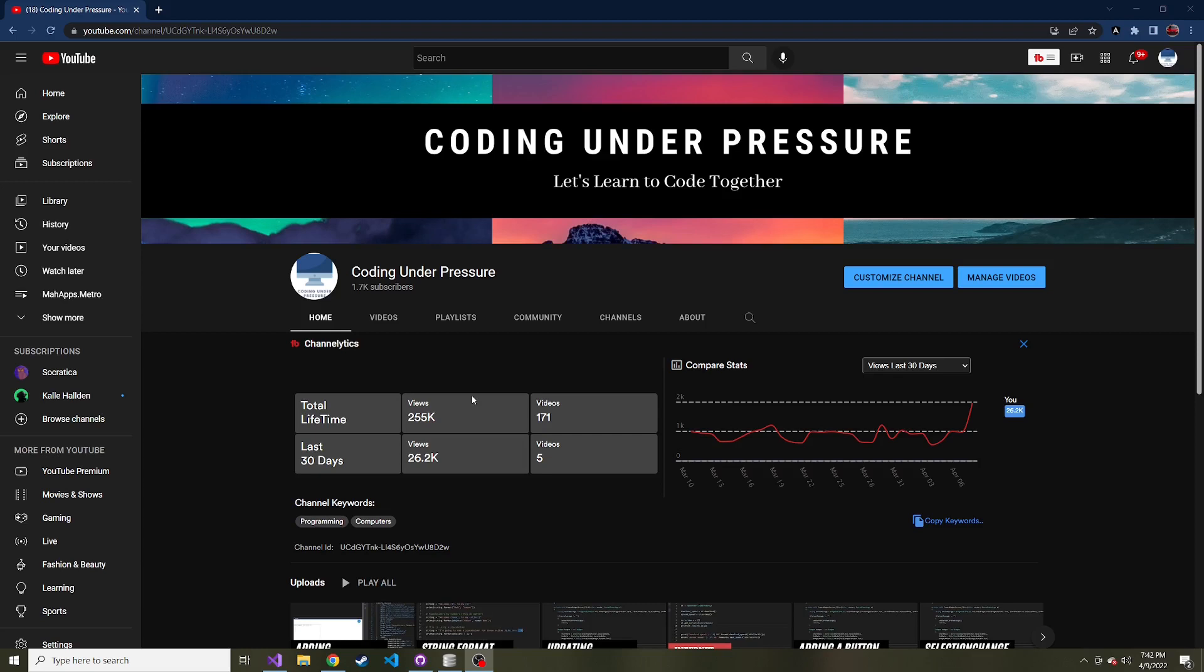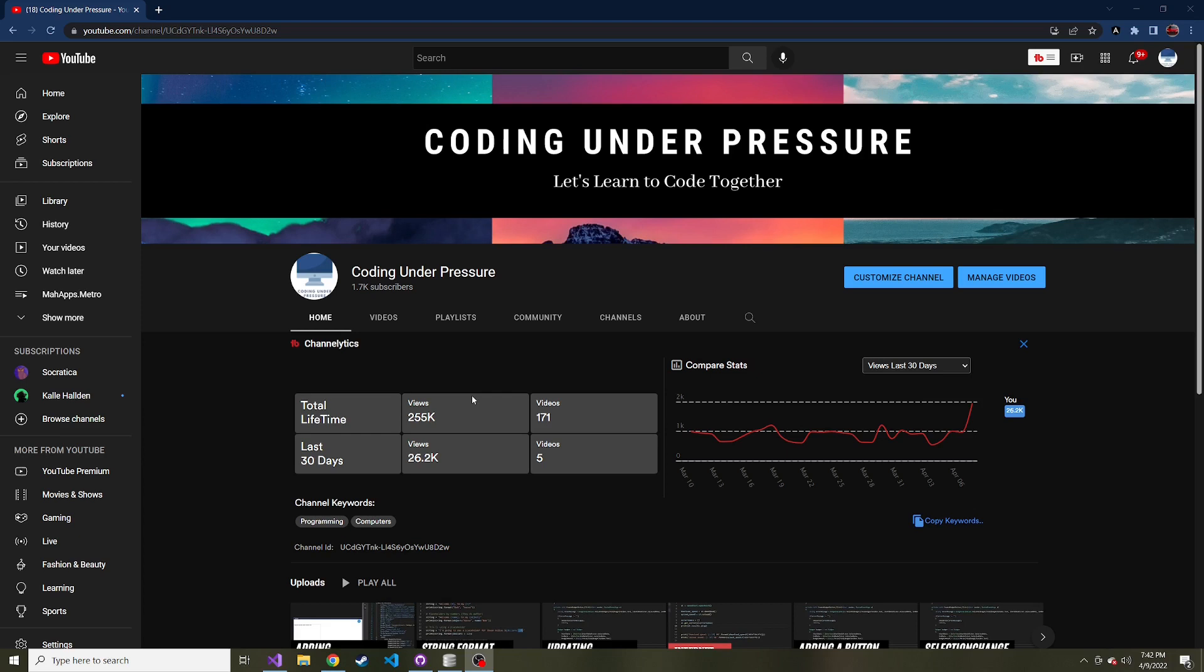Okay, welcome to whatever part this is. I think it's 16 now of creating this expense tracker. It's a WPF app. We're not using anything fancy, fancy methodologies like MVVM or anything like that. The only thing we are using is MahApps.Metro for our styling.